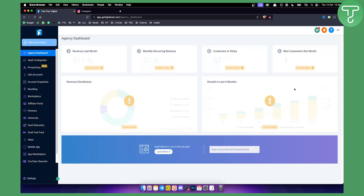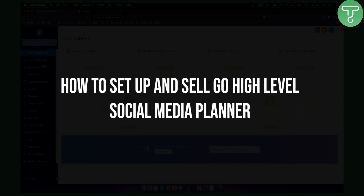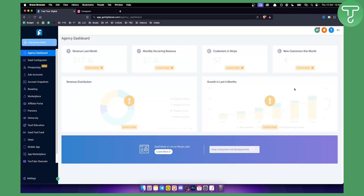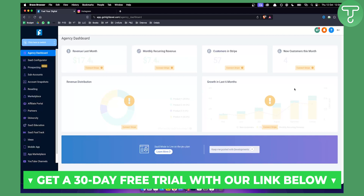Hello everyone, welcome to another Go High Level video tutorial. In this video I will show you how to set up and sell the Go High Level Social Media Planner — step by step how to sell it, how to find clients, and at the end I'll also show you a script on how to close clients over social media, primarily Instagram. Before we get started, you can get a 30-day free trial on Go High Level by clicking the first link in the description below.